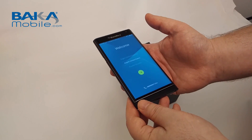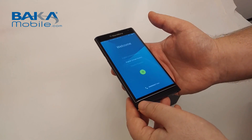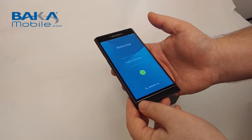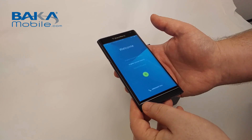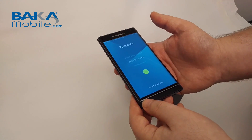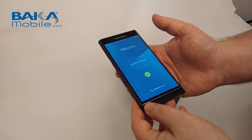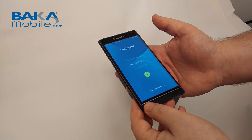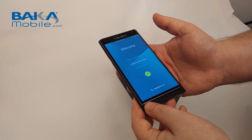Hey everybody, it's Mark from BACA Mobile. This is our second video on the BlackBerry Priv for its Canadian launch November 6, 2015. We're going to jump in and go through the setup of the Priv right out of the box. Let's get started.